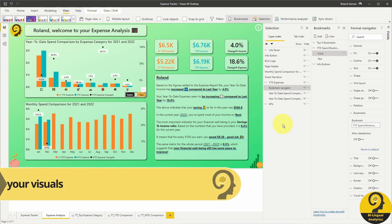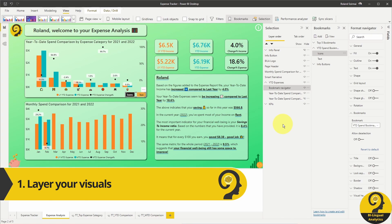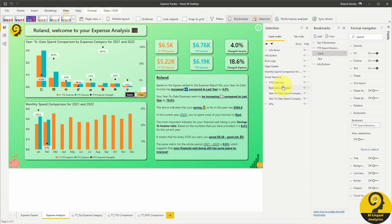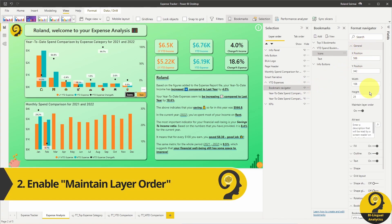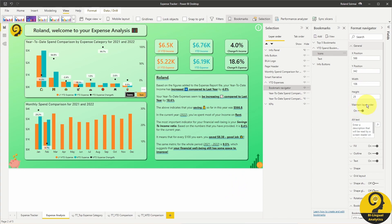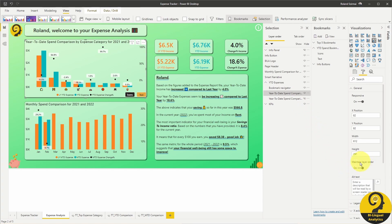Always make sure that you have the right visual layering under selection as you will need the bookmark navigator on the top. I would also suggest enabling the maintain layer order for all visuals within the group. Just keep in mind that this only works if you group your visual elements under selection.